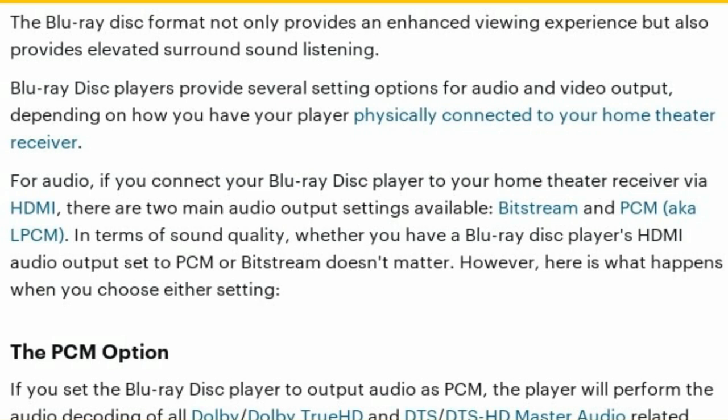Whether you're using a console, a Blu-ray system, a cinema system, a receiver, or an amplifier, it is the physical connection to the actual sound system — the sound outputting system — that matters here. For instance, if you connect your Blu-ray player to your home theater receiver via HDMI, there are two main audio output settings available: Bitstream and PCM, also known as LPCM.